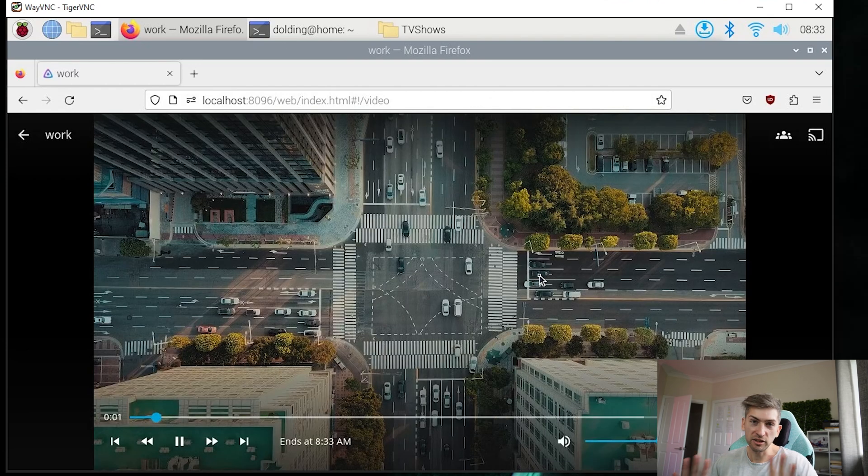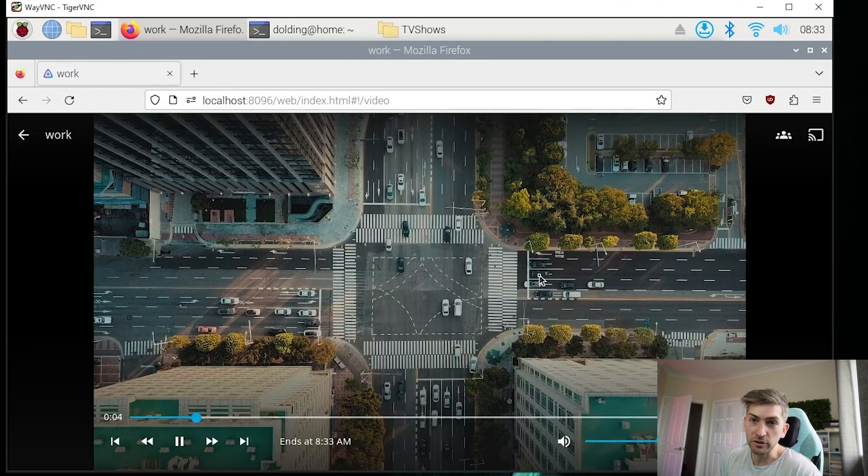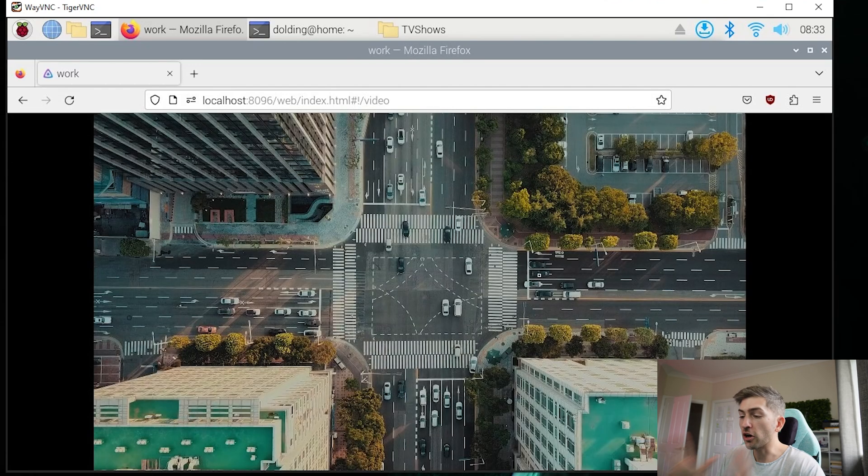Now this is just a royalty free video that I downloaded for free online. That is pretty cool. Our media server is up and running. So let's now try to connect it.